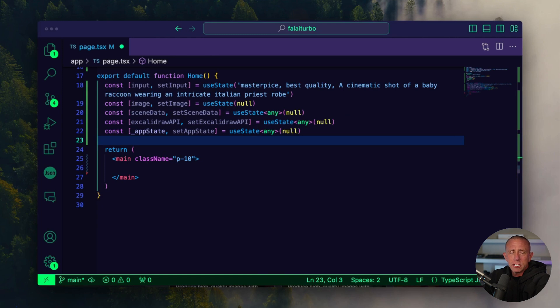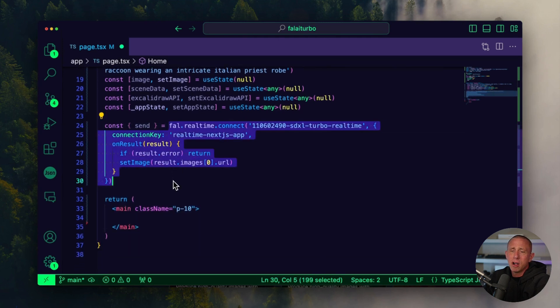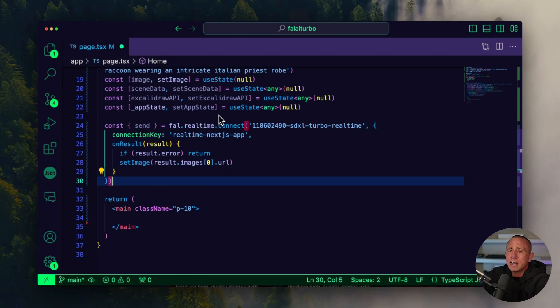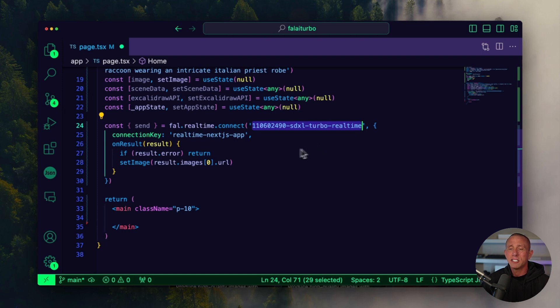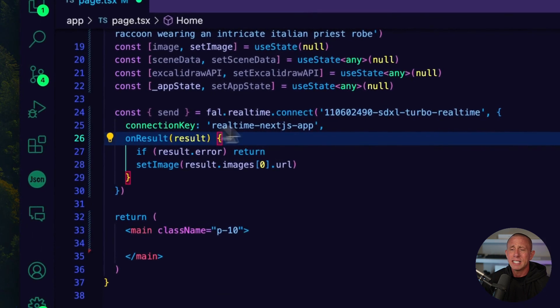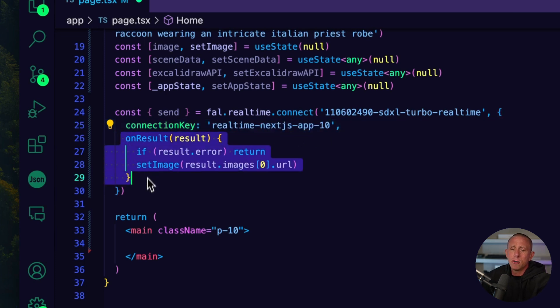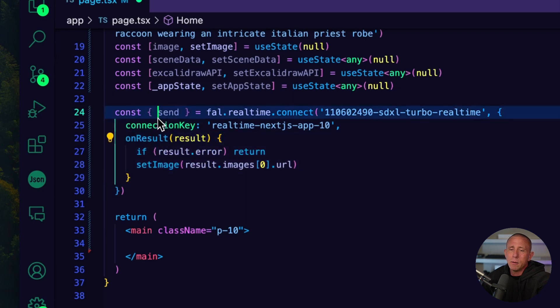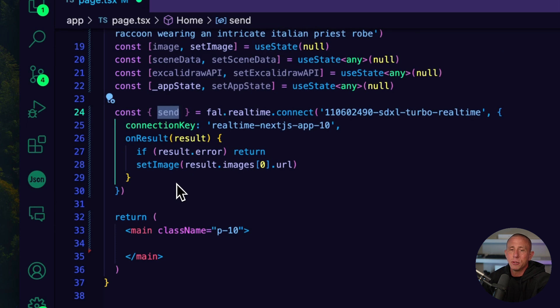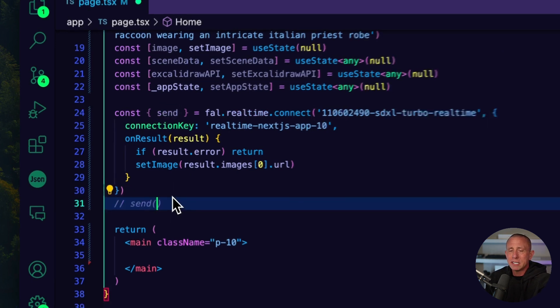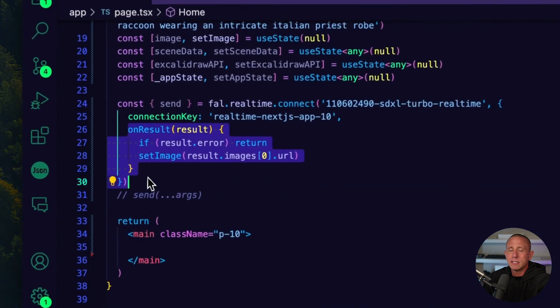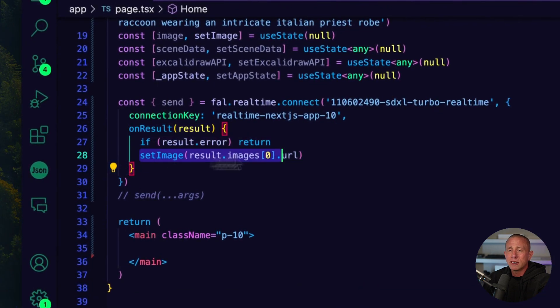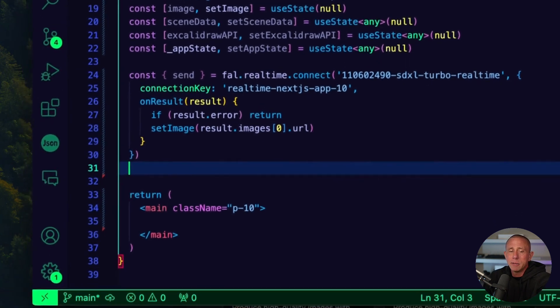We're going to create two functions. One is the send function that is returned by calling fal.realtime.connect. The first argument here is the model that we're using. Again, this model can be interchanged to whatever real time turbo model that you'd like to use that supports WebSockets. For this tutorial, you can use this one. If you come back a month or year later and this doesn't work, just go to their documentation and grab a different real time model. We're going to set a unique connection key, whatever this is you would like. Then we have this onResult handler, which will be what is returned after the update is sent back to us in the web sockets. I'm going to be calling send, passing in some args, whatever that is, and then that is going to send the values. When the result comes back, we're going to call setImage, which hopefully will have an image sent back and then we can render that image.